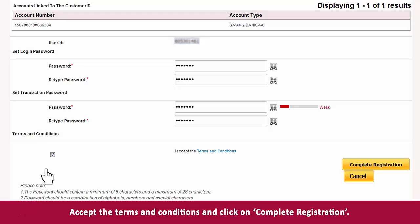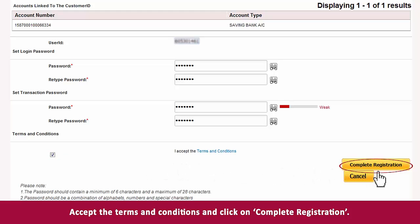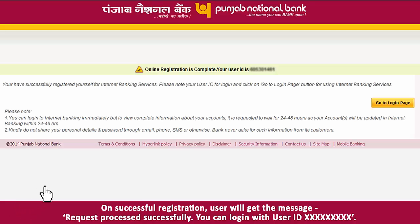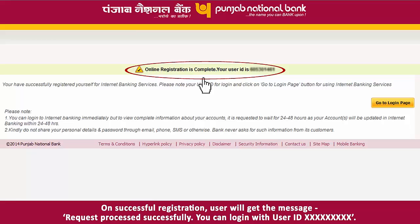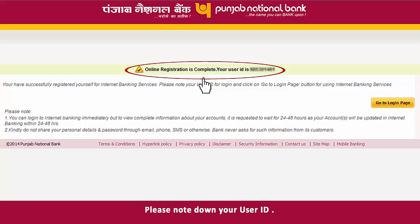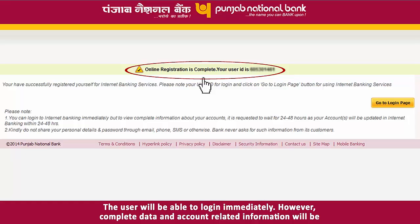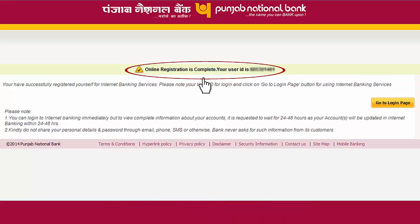Accept the terms and conditions and click on 'Complete Registration'. On successful registration, the user will get the message: 'Request processed successfully. You can login with your User ID.' Please note down your User ID. The user will be able to login immediately; however, complete data and account-related information will be accessible after 24 to 48 hours.